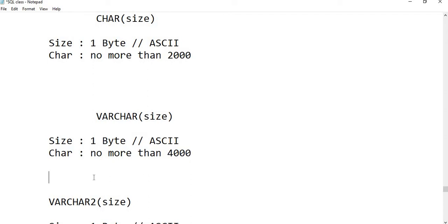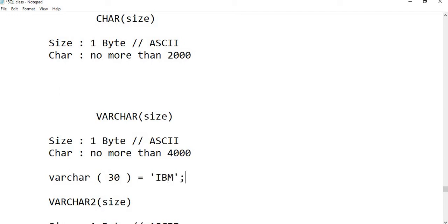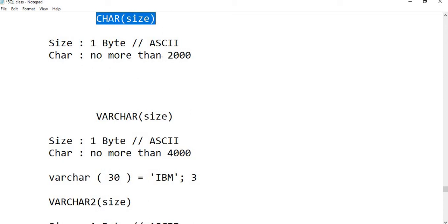If you create a VARCHAR column with size 30 and store 'IBM' in it, the size of that VARCHAR column will be 3, because we have only three characters — I, B, and M. But under CHAR, the same column would still occupy 30 bytes. This is the key difference between them.